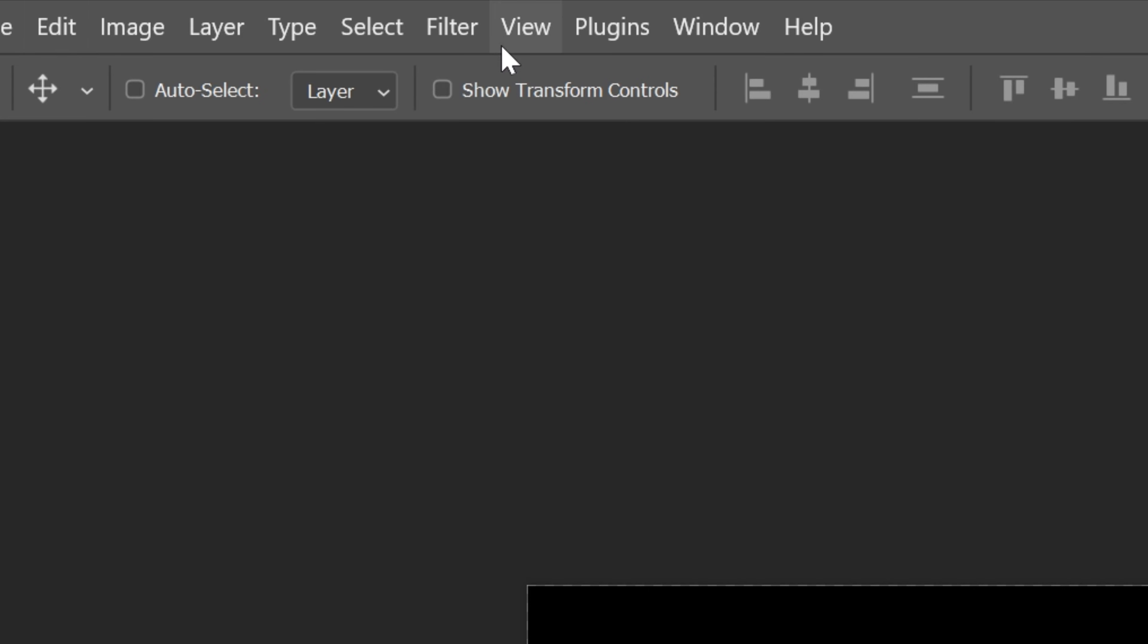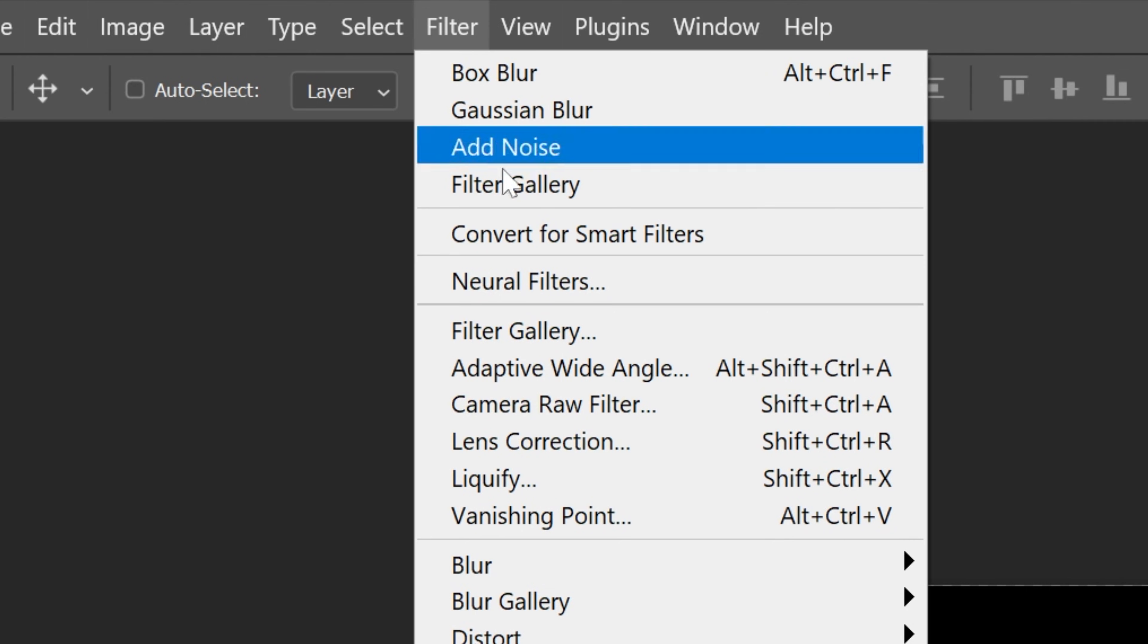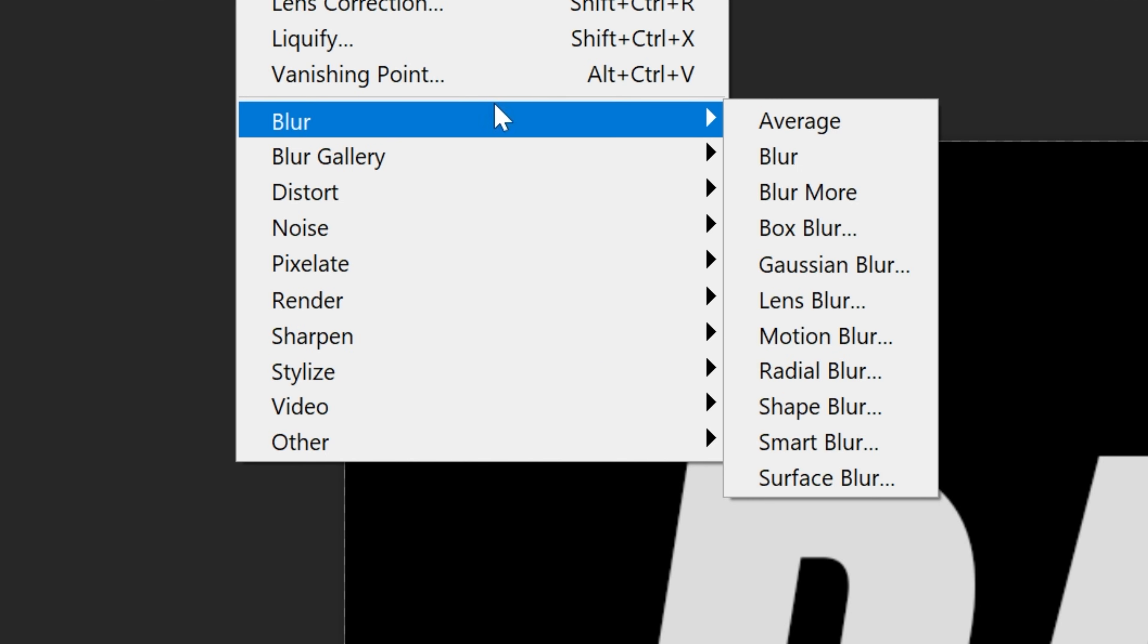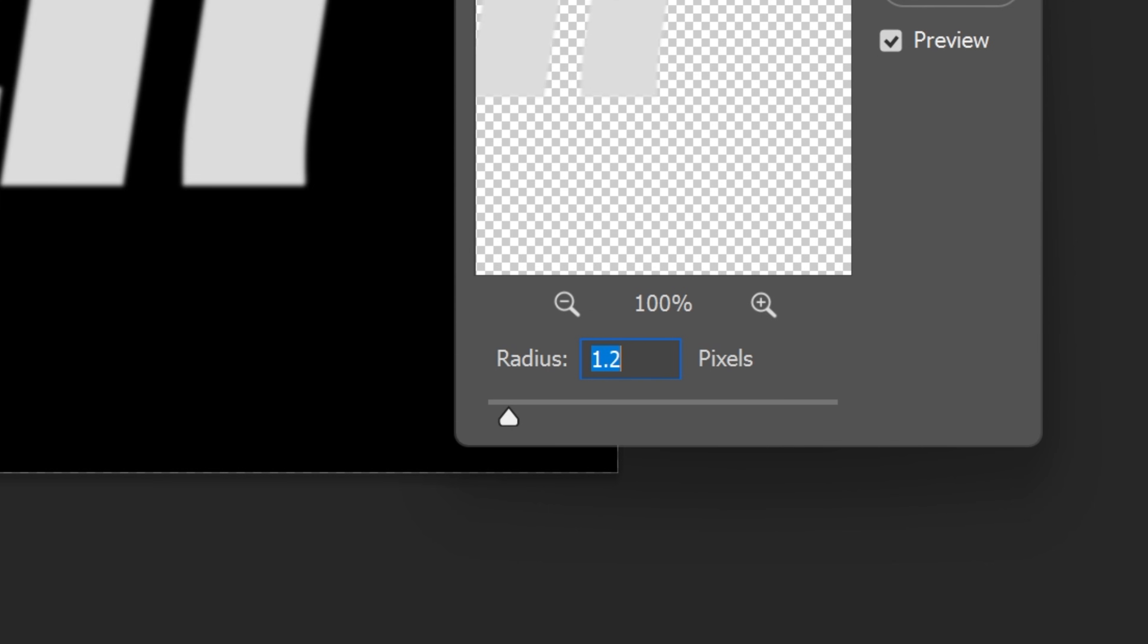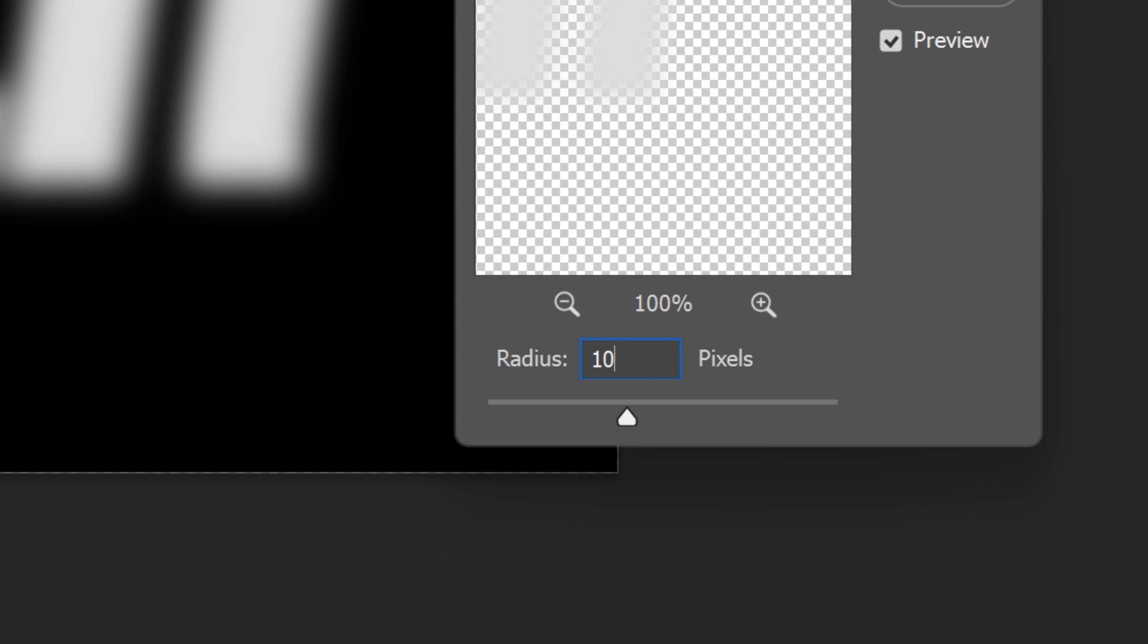Let's go to filter, blur and select Gaussian blur. Select convert a smart object and I'm gonna add ten to the radius, click OK.